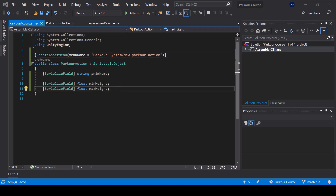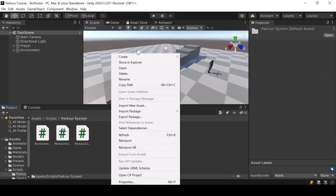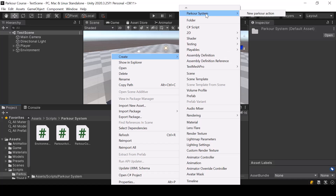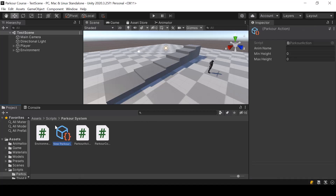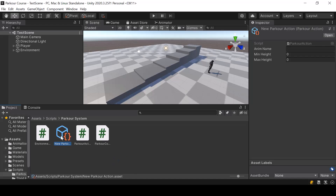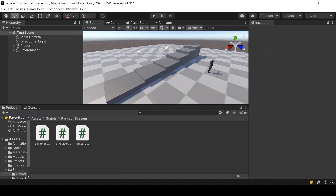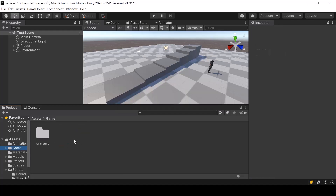So I'll go to Unity. If we right-click and select Create, we have a new menu here called Parkour System, and inside it we have an option to create a new parkour action. If I click on that, it'll create an instance of the scriptable object, and here you can see all the fields that we defined in our parkour action scriptable object. We can easily create our parkour actions like this. But I don't want to put my parkour actions along with the scripts — I'll put them in my game folder instead, because this is something that game designers might want to access.